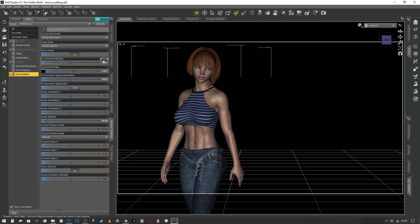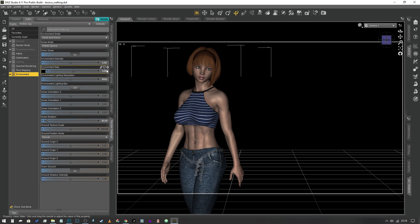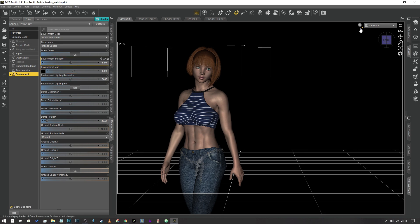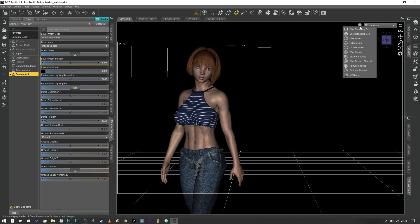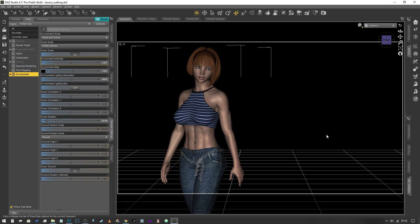Now I've ramped up the brightness because I'm not 100% sure if two stops is enough for what we're asking of it, so I've changed the environment intensity and the environment map to both fives and now we're going to jump into NVIDIA iRay and see what it looks like.